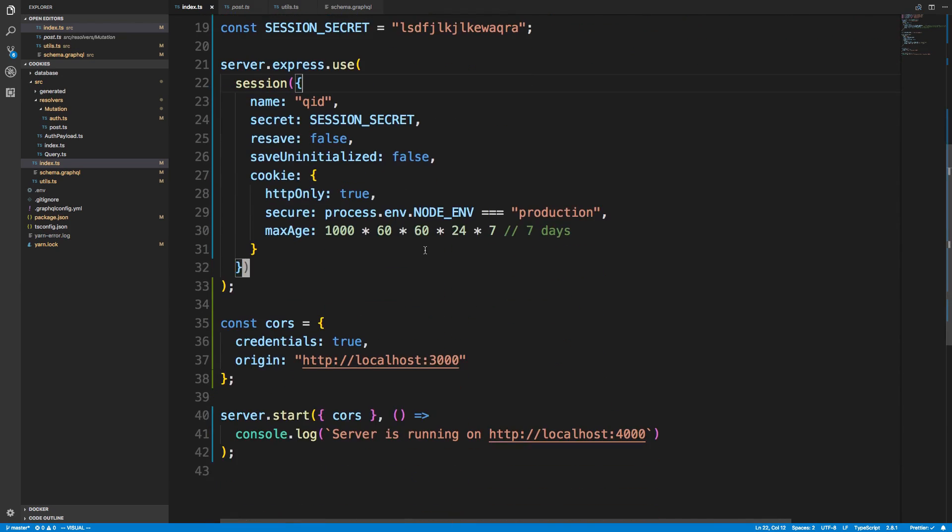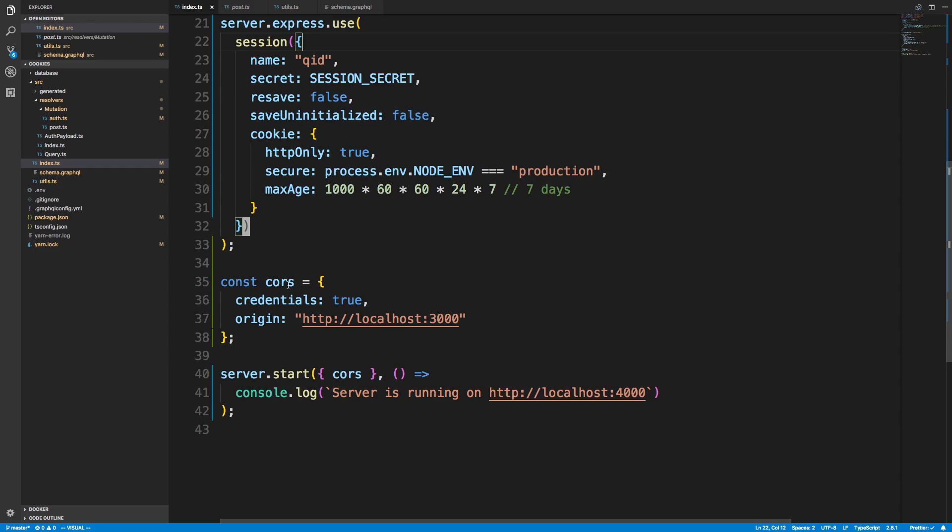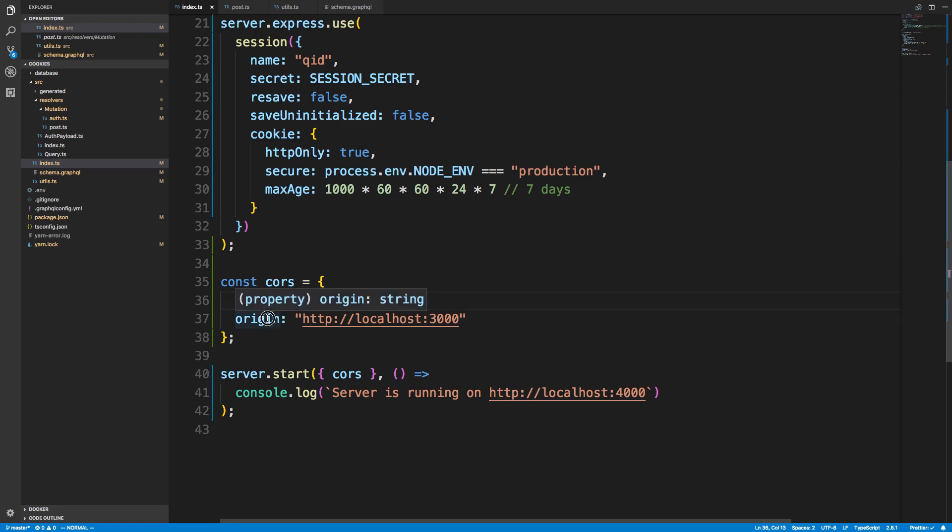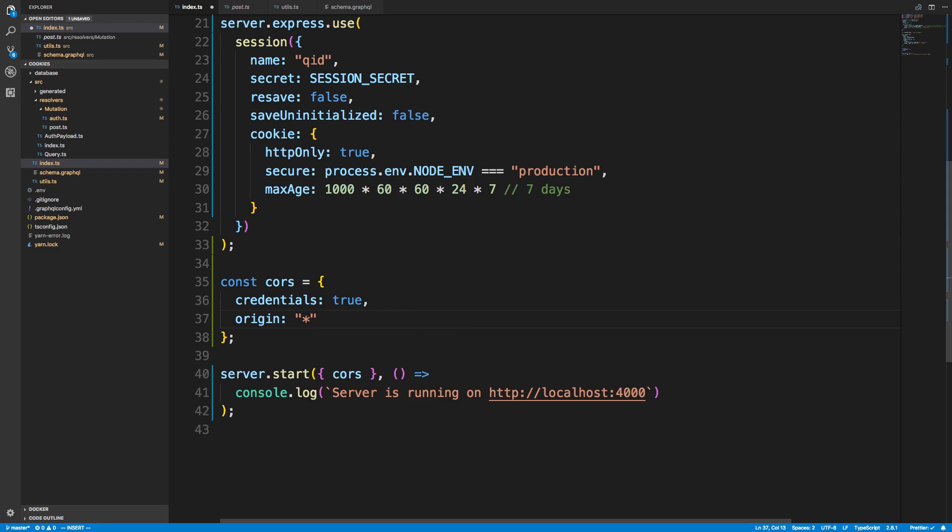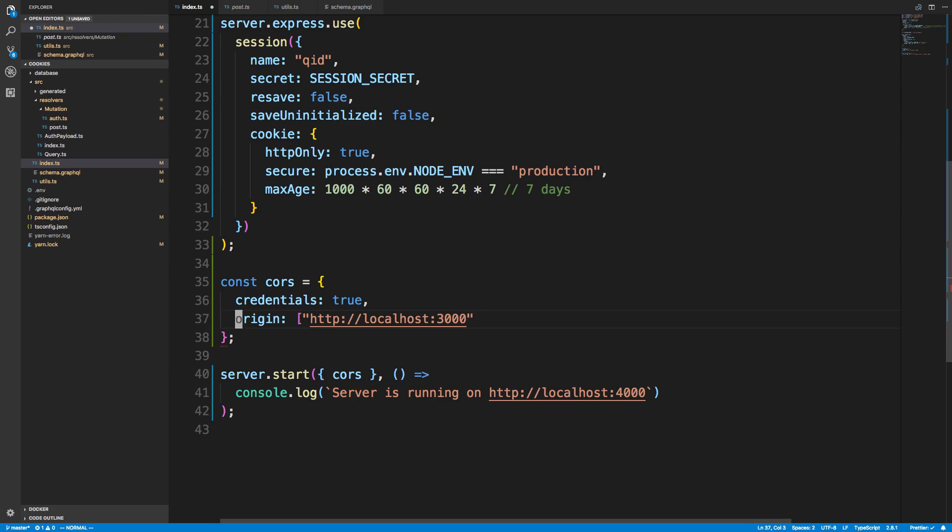Next, a very important thing to do is CORS. So your cookie will not be set if you don't add this. There's two things you need: credentials and origin. Origin is the location of your web app or in this case, I'm going to be testing this with the GraphQL playground. So this is the location of that. Very important, you do not want, for example, a star here because it will not work. You can also make this an array if you want to pass multiple origin values. But for me, I just want to access to the GraphQL playground.